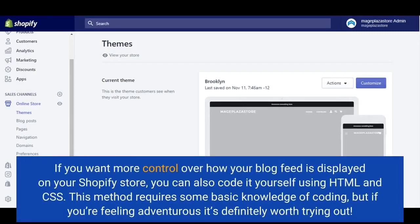If you want more control over how your blog feed is displayed on your Shopify store, you can also code it yourself using HTML and CSS. This method requires some basic knowledge of coding, but if you're feeling adventurous, it's definitely worth trying out.